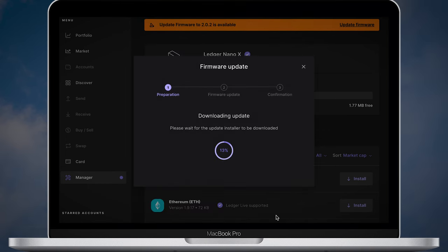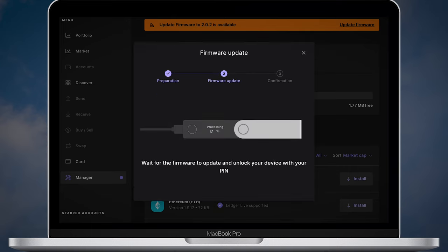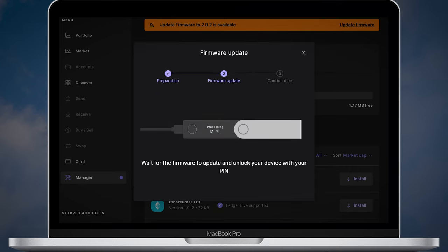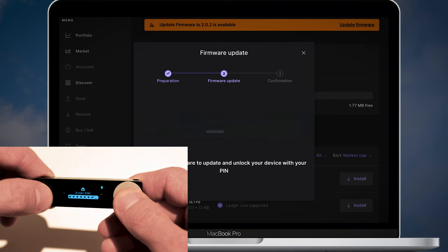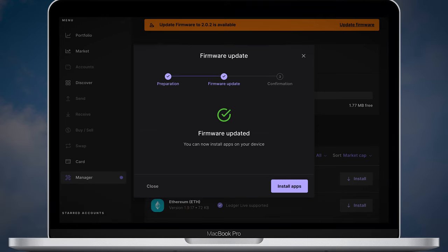After the new firmware is downloaded you will need to confirm the update on your device by pressing two buttons. Enter the pin on your Ledger and once firmware is updated click install apps on Ledger Live.